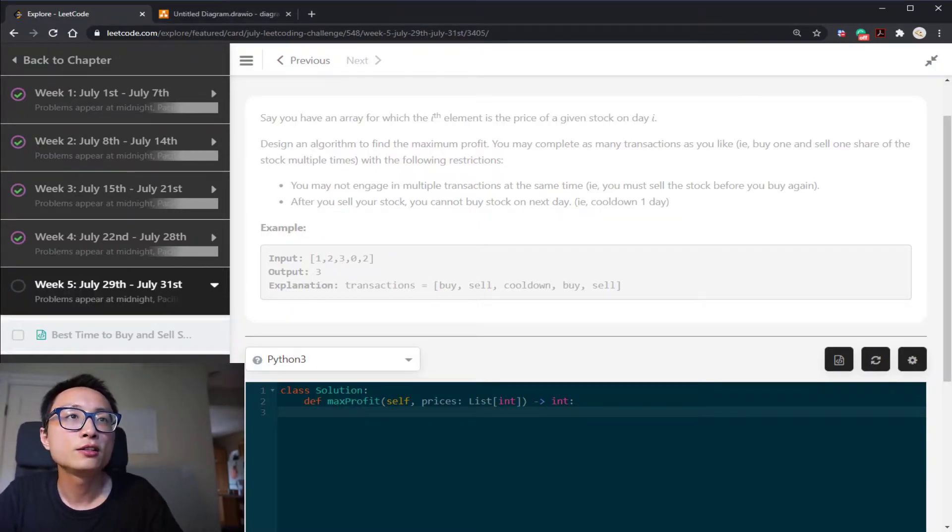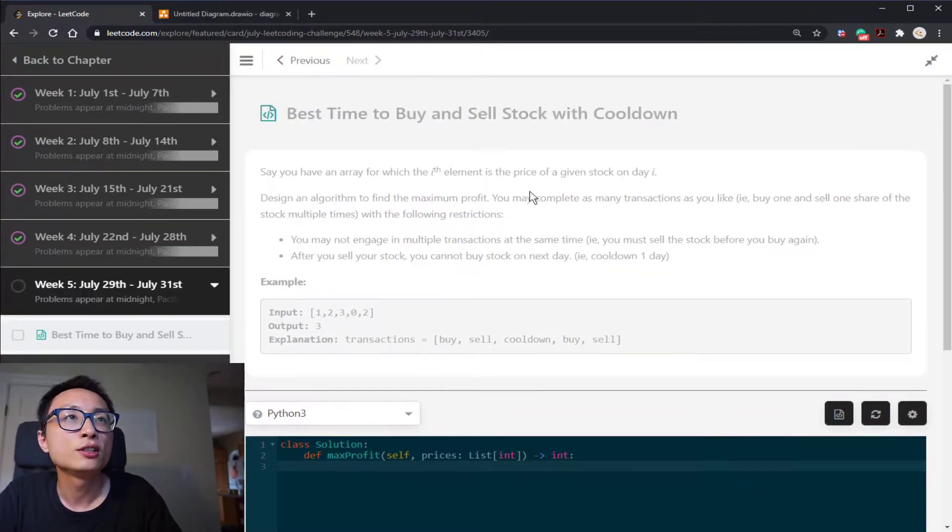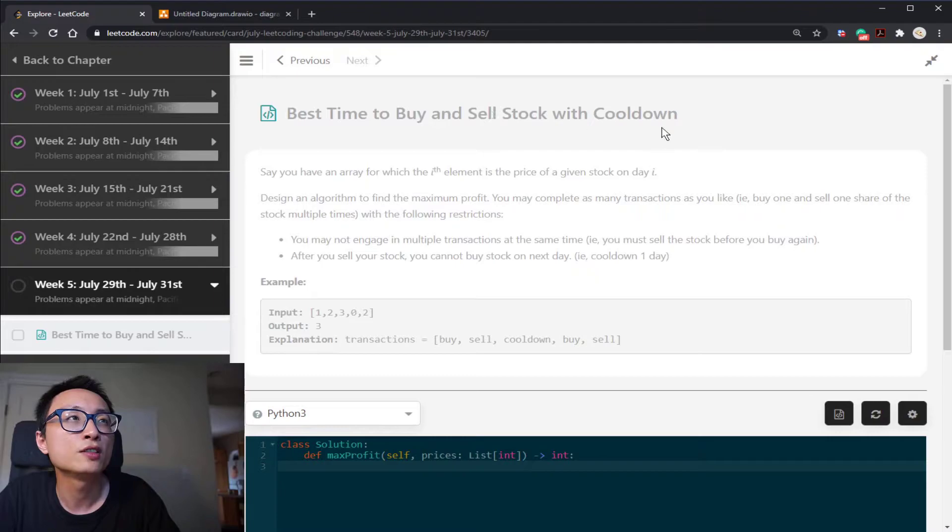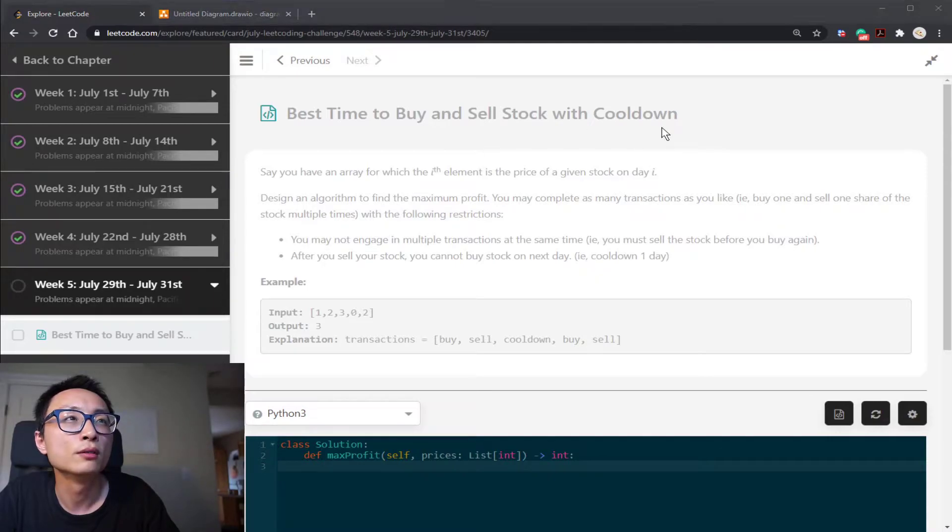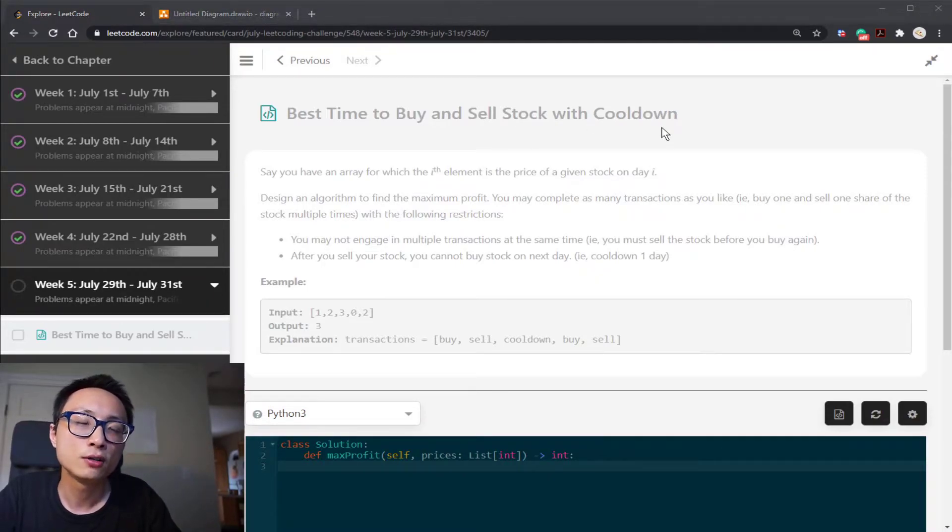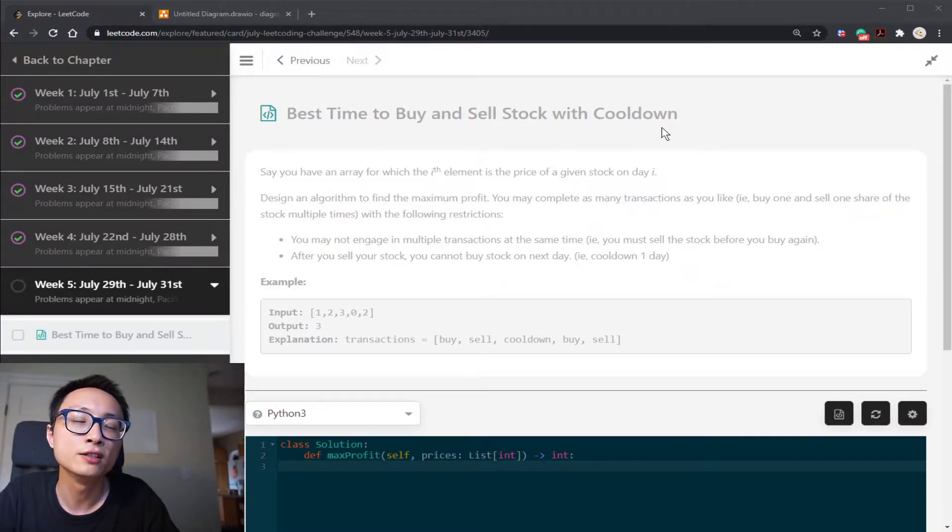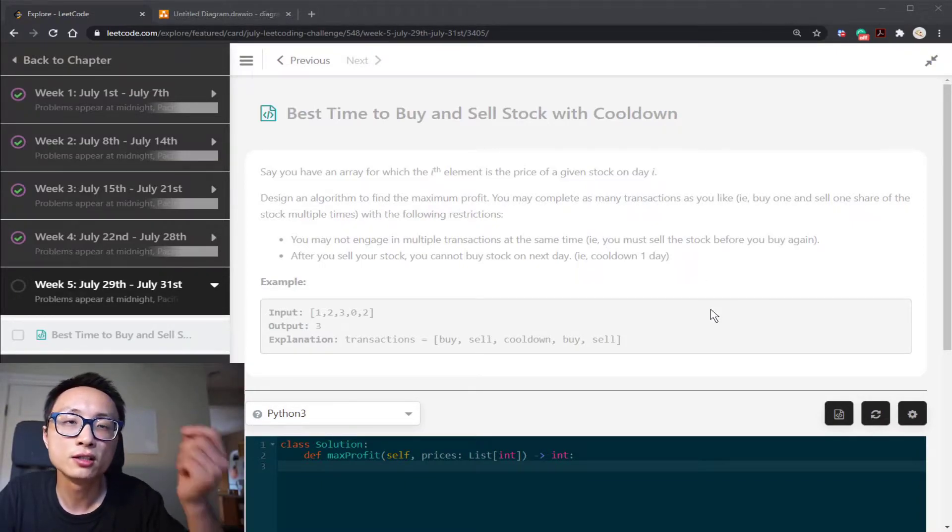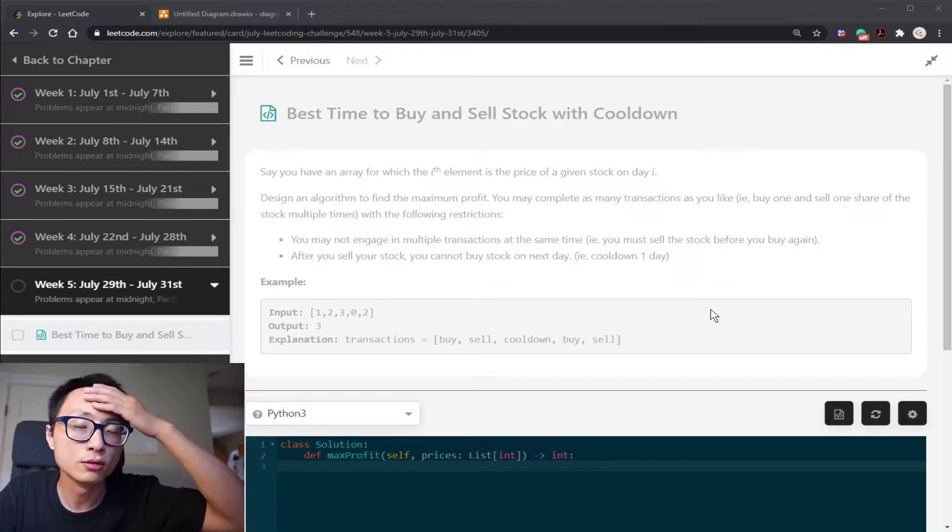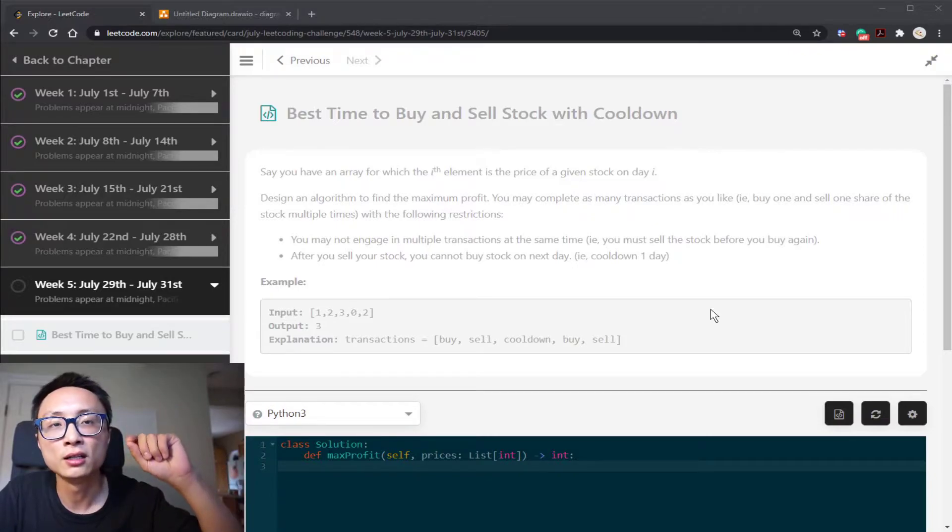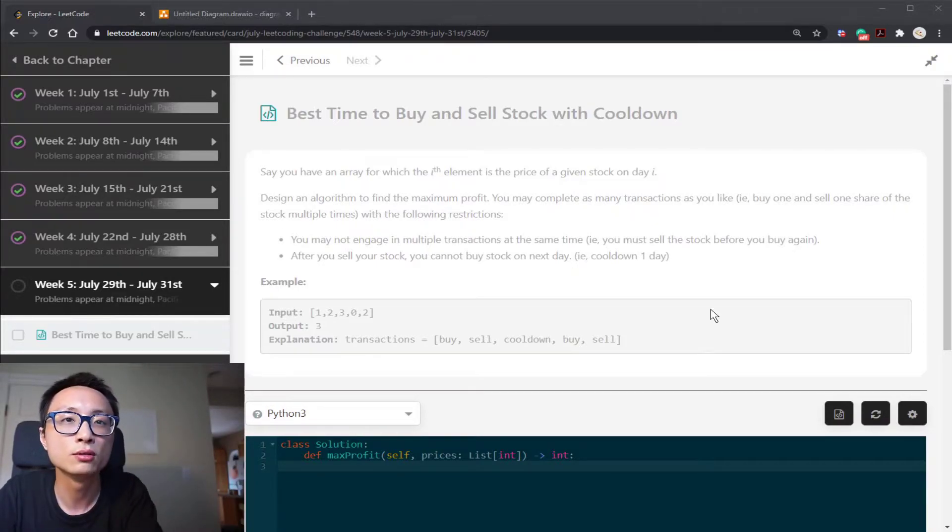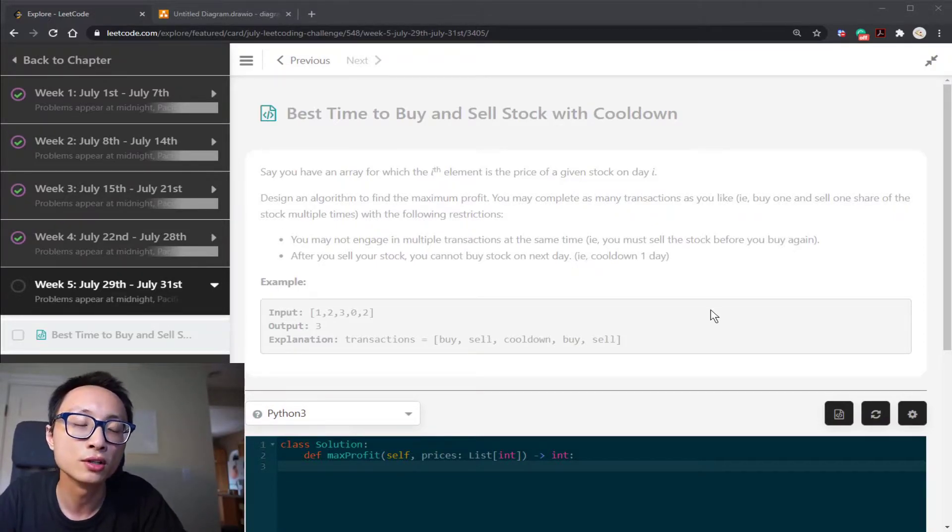Hey, hello there. Let's talk about today's LeetCode challenge question. Best time to buy and sell stock with cooldown?